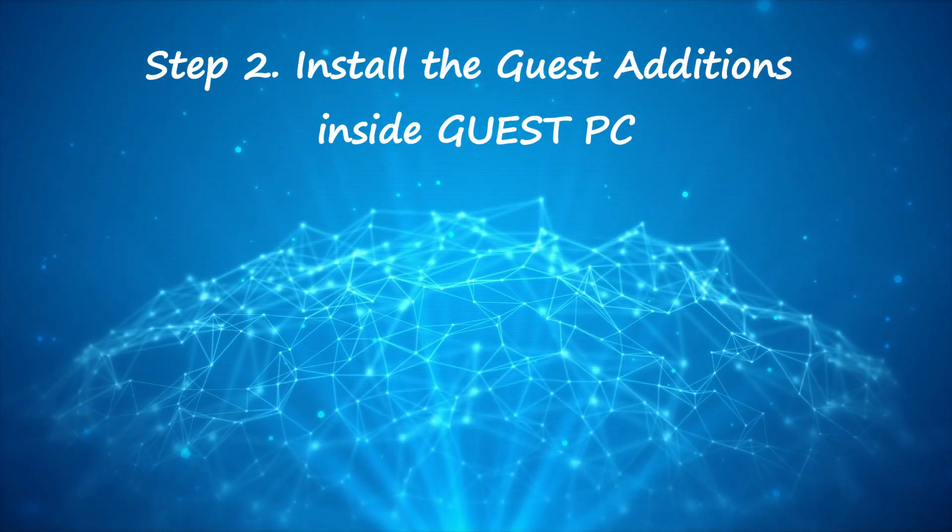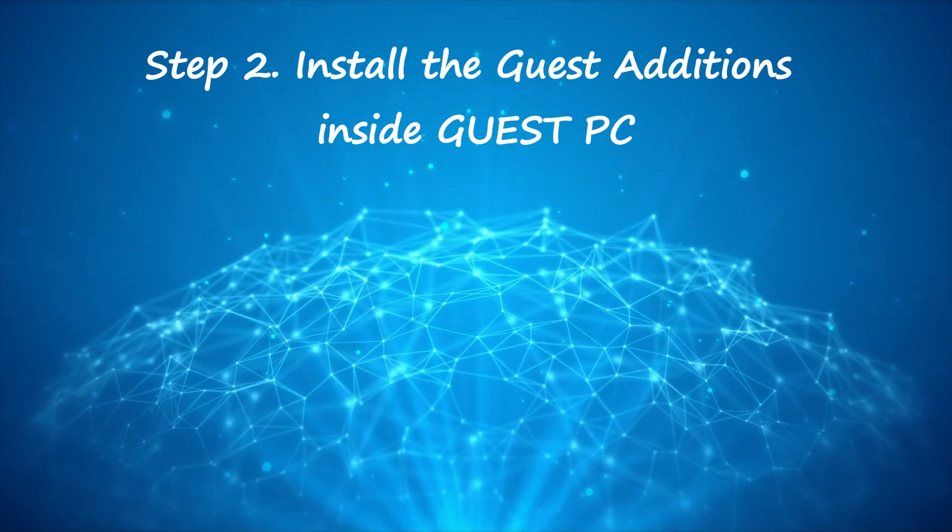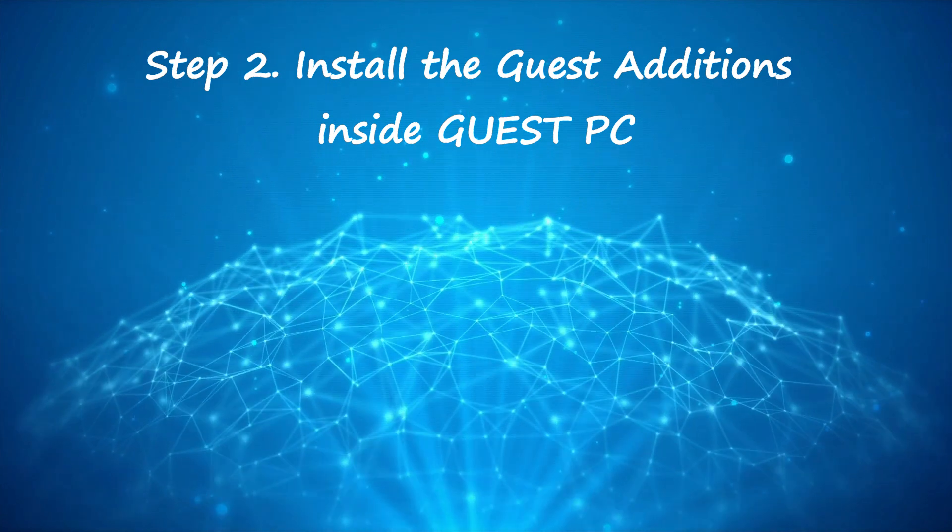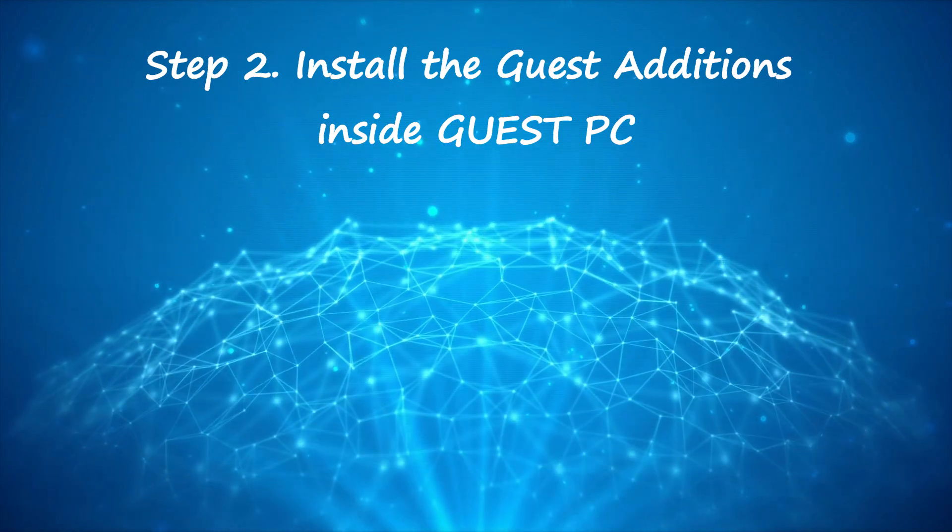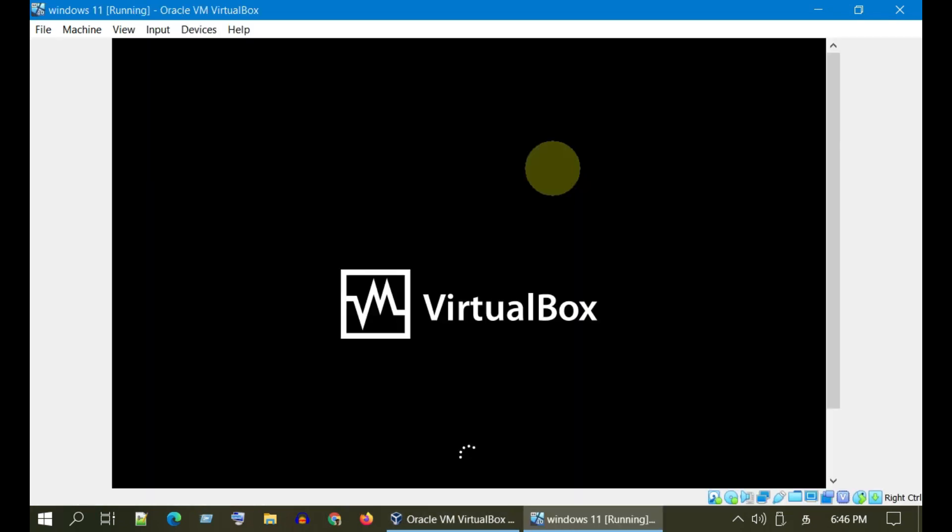The next step is to install the guest additions inside the guest PC. Please log into the specific guest OS to which you want to install guest additions.